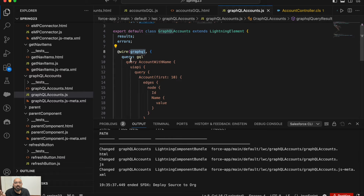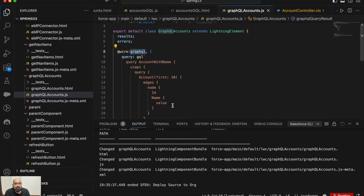Second is variables — variables are not mandatory, you can pass them as per your requirement. If you just need to retrieve the data you don't have to pass any variable. The third and optional parameter is operation name. If you are performing multiple operations with a single GraphQL then you need to mention a specific name for each operation, otherwise you don't have to use it. In today's demo we won't be using the operation name.